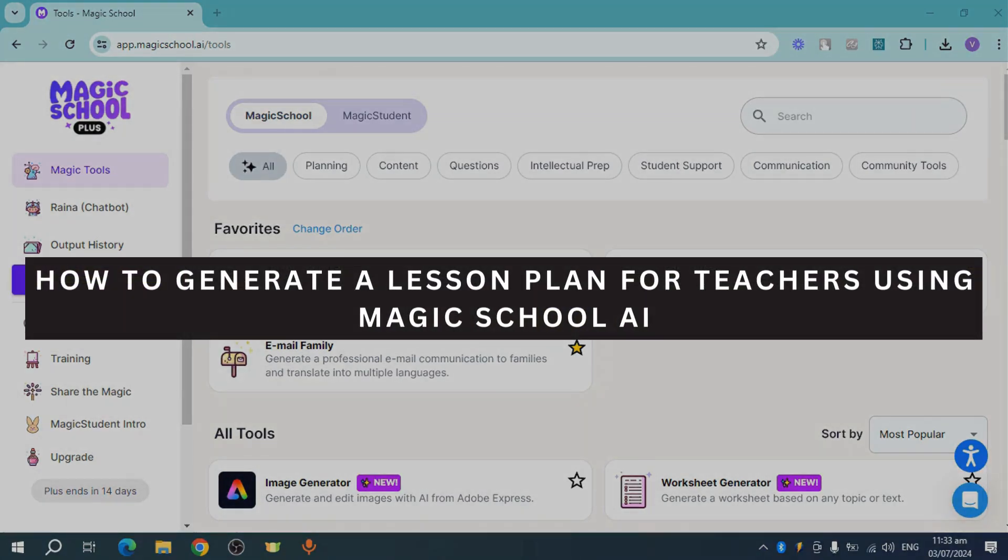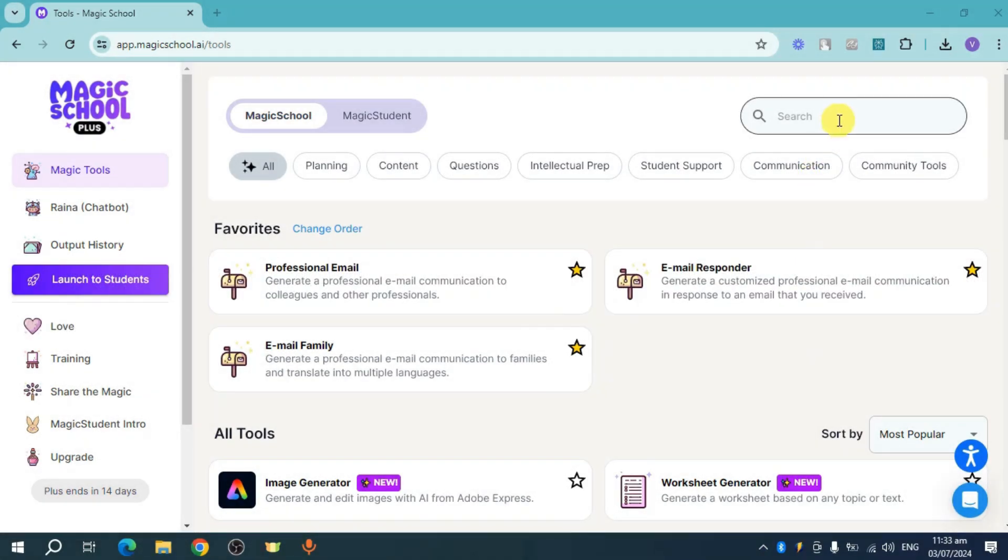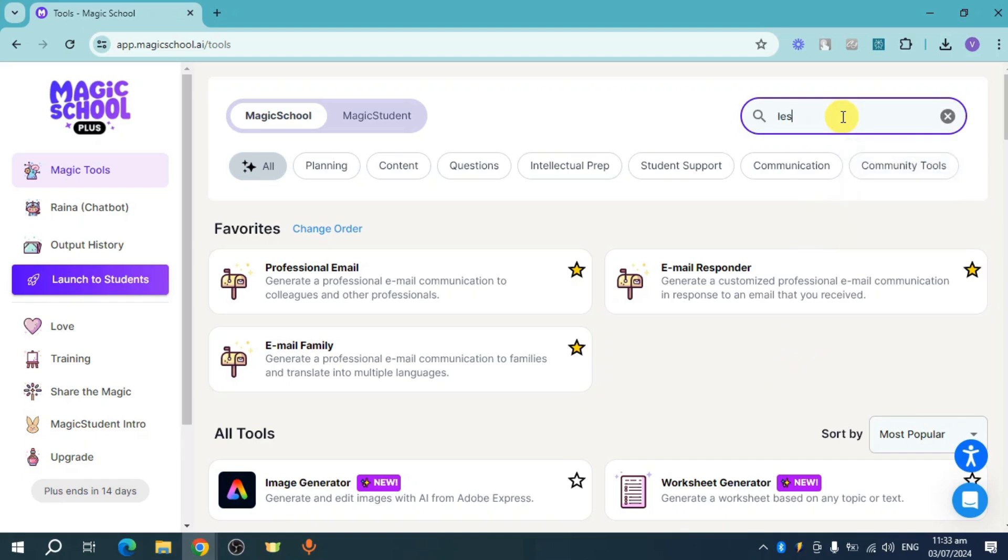How to generate a lesson plan for teachers using Magic School AI. To do that, click on this search right here and search for 'lesson'.